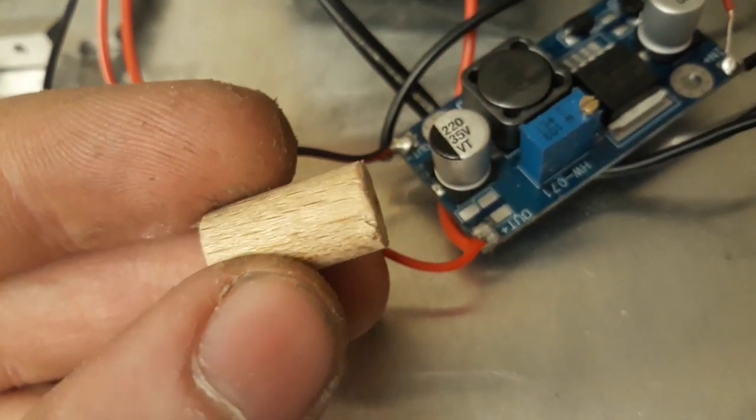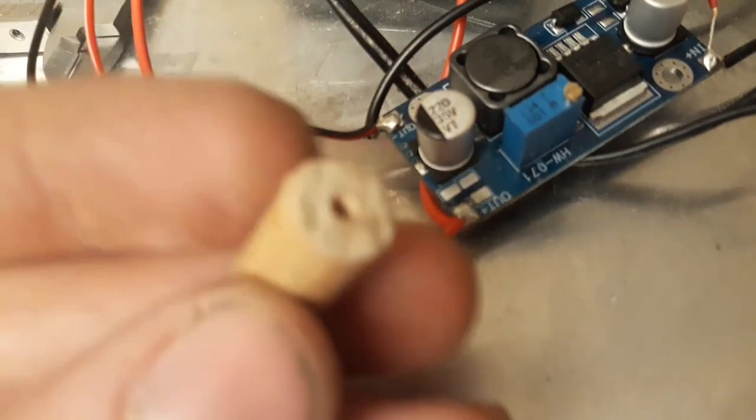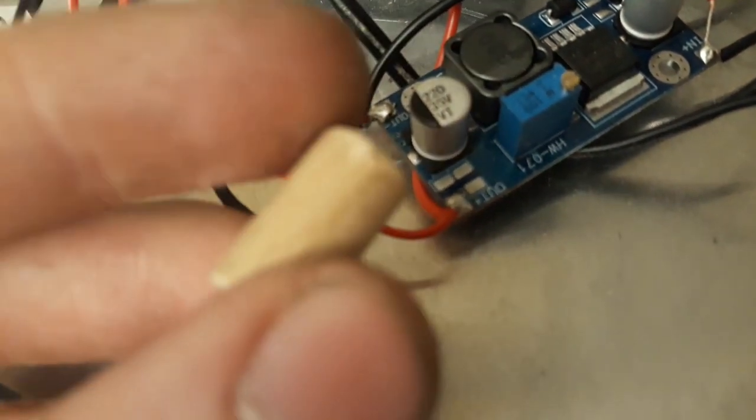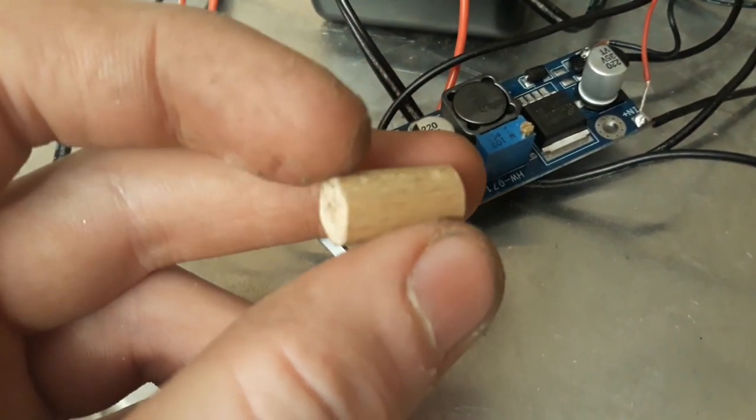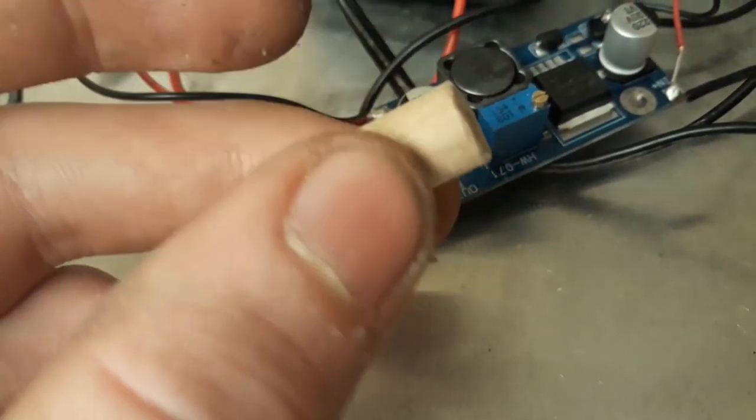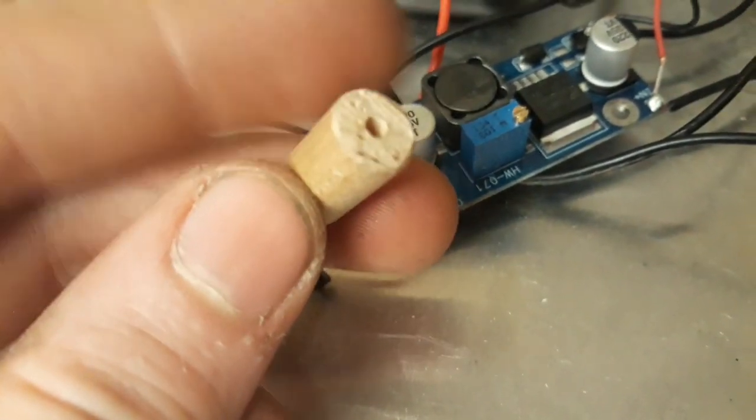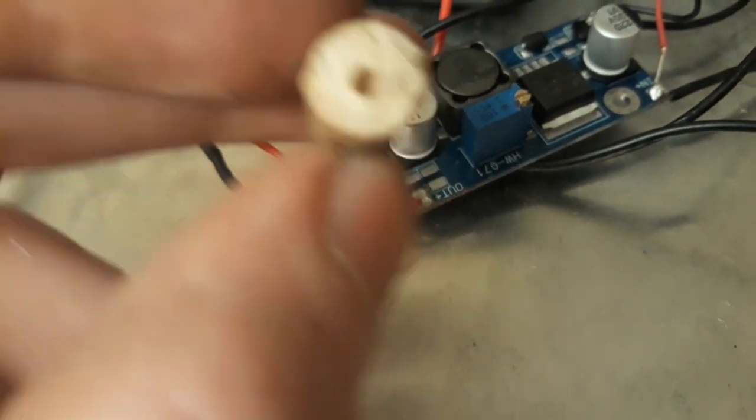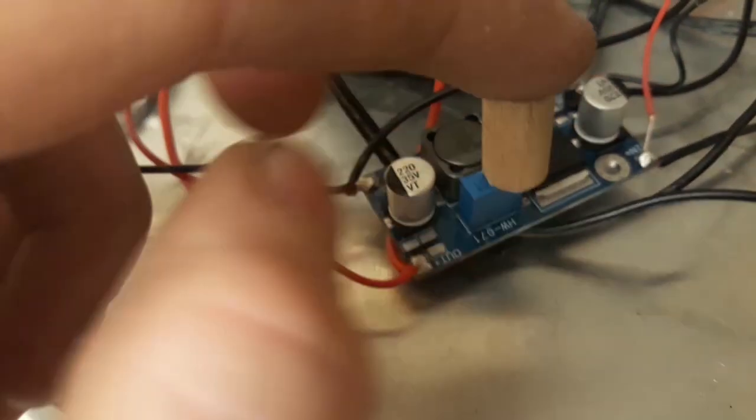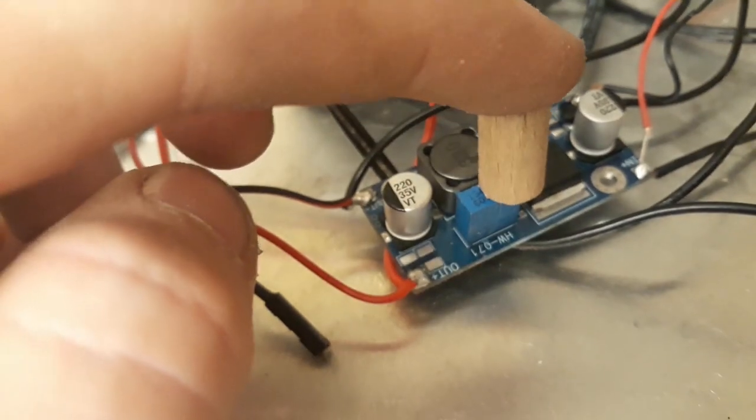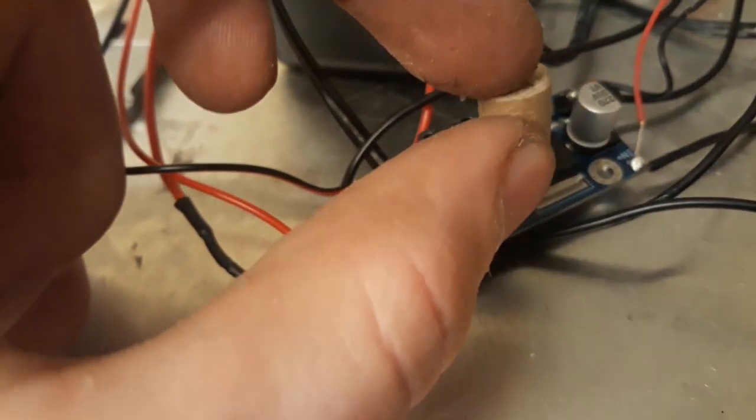Alright, so for the knob for turning the potentiometer here, I just got this little dowel here. I think it's like 10 mm. And drilled a hole in the middle here. So you can just glue it onto here. And then turn it from the outside.